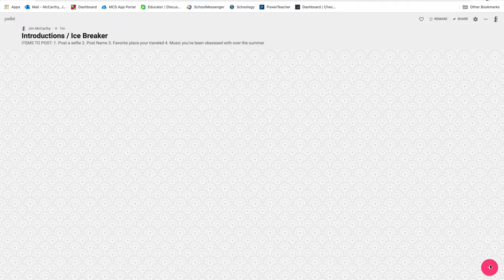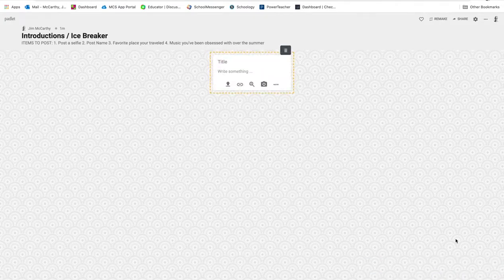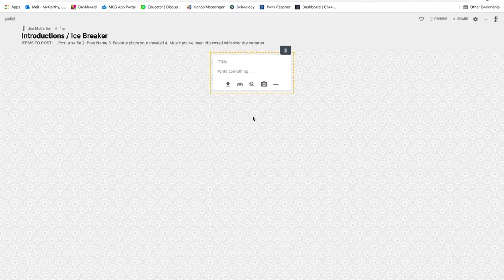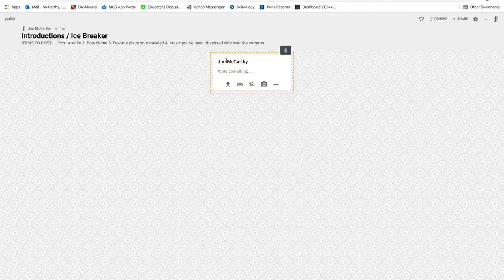So I'm going to come down here to make a post. I'm going to click plus. All right, so I'm going to type my name. My first name is actually James, but I go by Jim, which is considered a nickname. So if you have a nickname you'd like to go by, go ahead and put it up there.